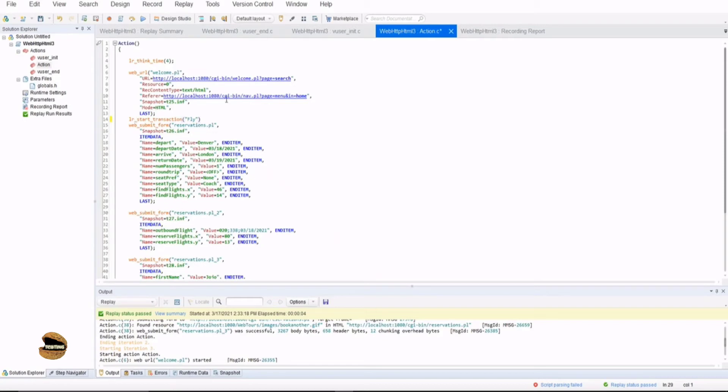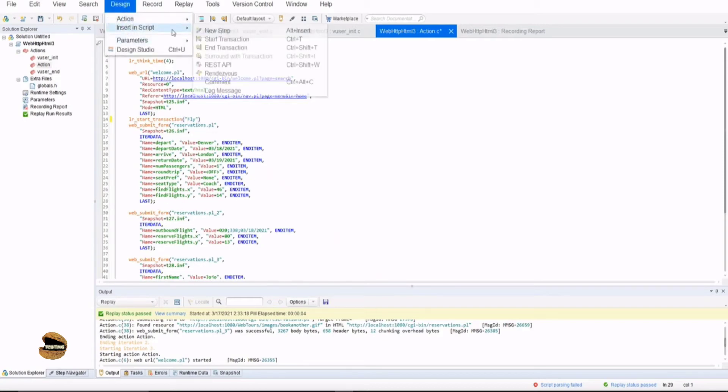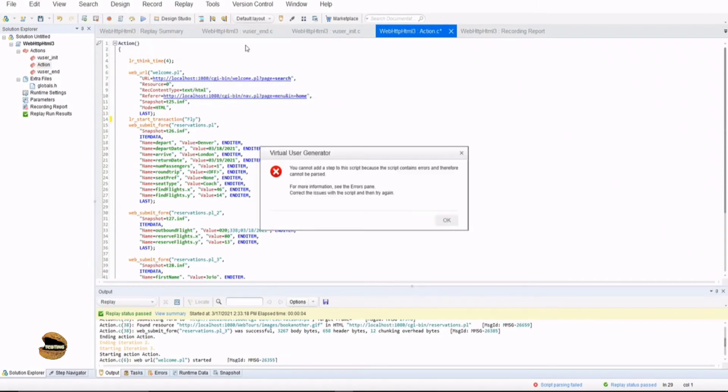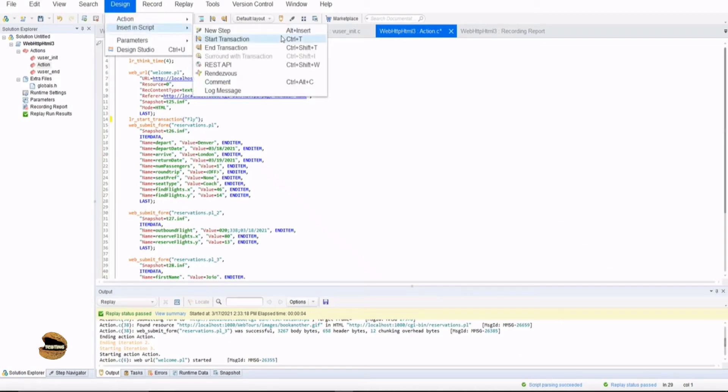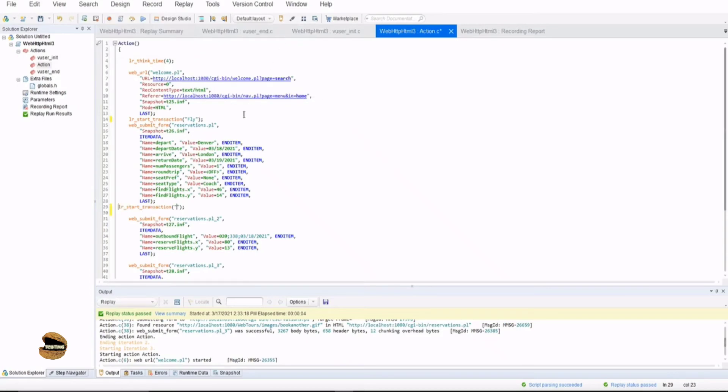Okay, so that does not detect it. As far as I'm using a semicolon here. Don't forget, it's a C programming. Let's try one more time. Sorry, it was not to start the transaction. It was end transaction.